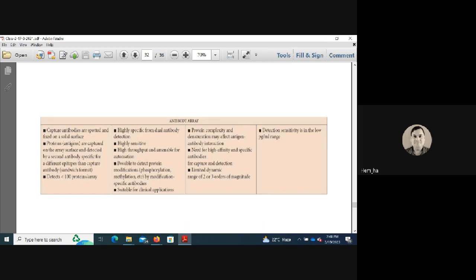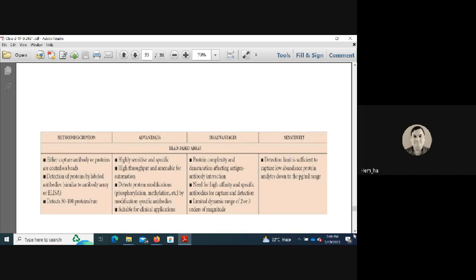Antibody arrays use capture antibodies spotted on a solid surface; antigen proteins are captured and detected by a second antibody specific for a different epitope — a sandwich format. Advantages include high specificity from dual-antibody detection, high sensitivity, high throughput, amenability for automation, and ability to detect protein modifications like phosphorylation and methylation, making them suitable for clinical applications. Disadvantages include protein complexity and denaturation affecting antigen-antibody interaction, need for high-affinity specific antibodies, and limited dynamic range of 2–3 orders of magnitude. Detection sensitivity is in the low picogram range.